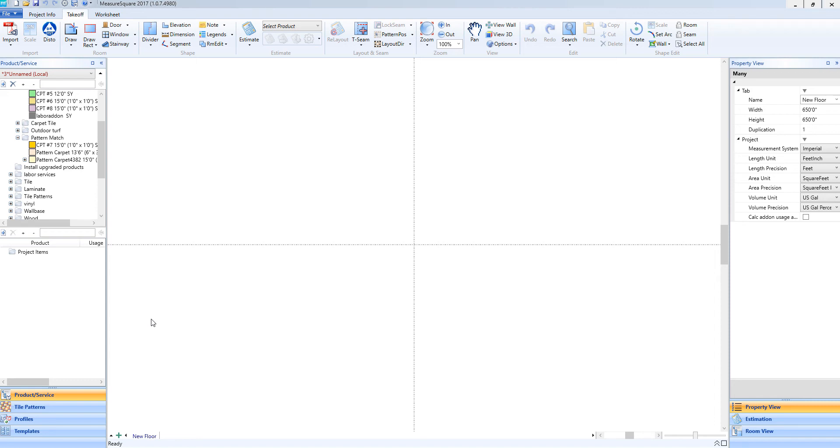Hi guys, James from MeasureSquare here. Welcome to part 3 of our product and services database tutorial in the Getting Started series for MeasureSquare 8. In this video, we will cover area item setup.